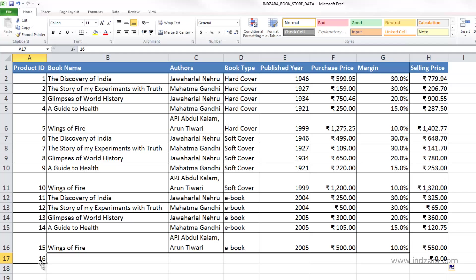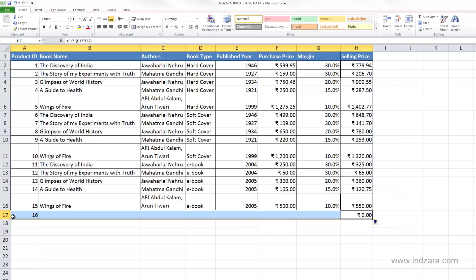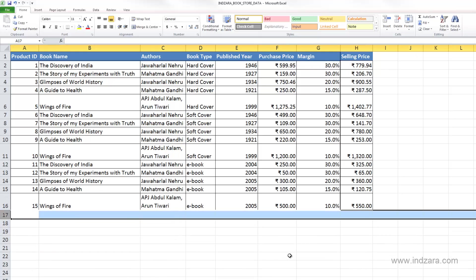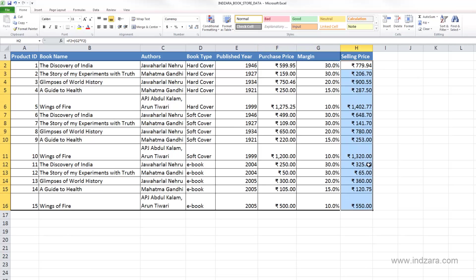And so it thinks that there is a record or there is data in this row, but we know that it's not there. So we can just right-click this row and delete. So we have the selling price now calculated for all the books very quickly using the copy formulas approach.